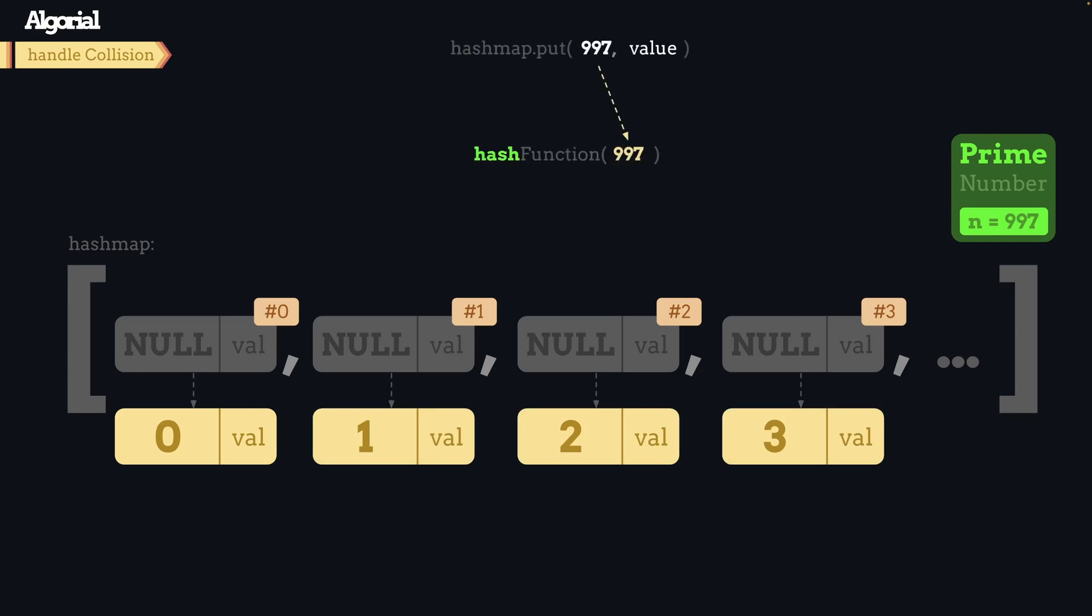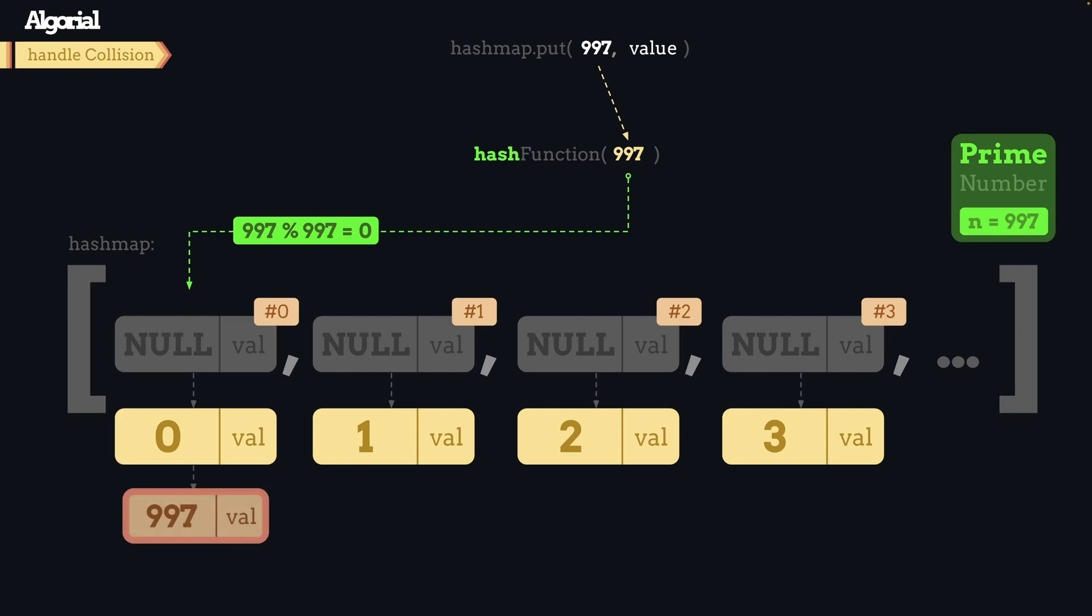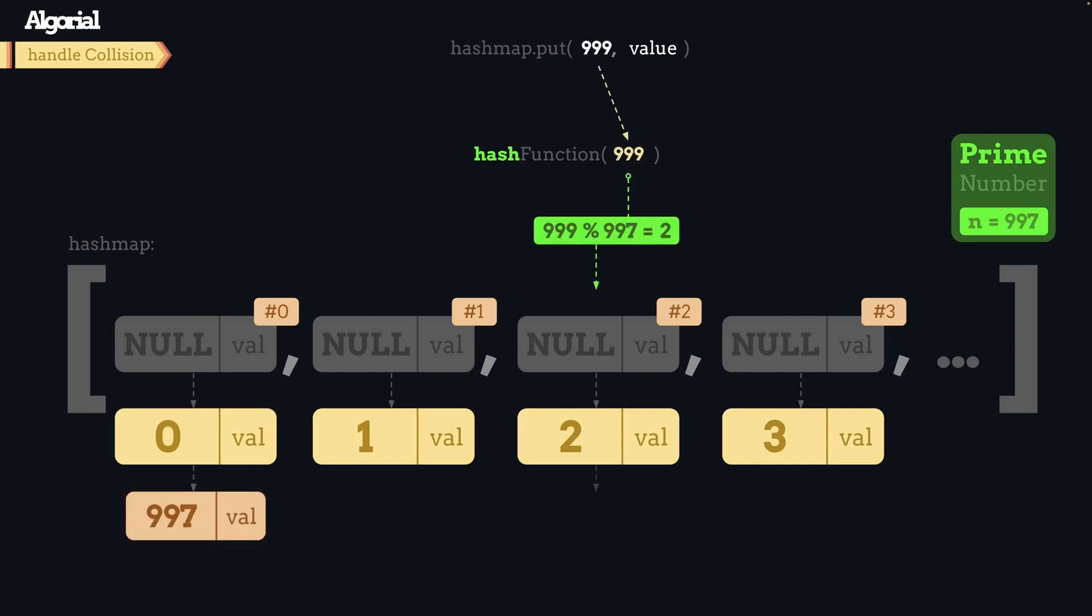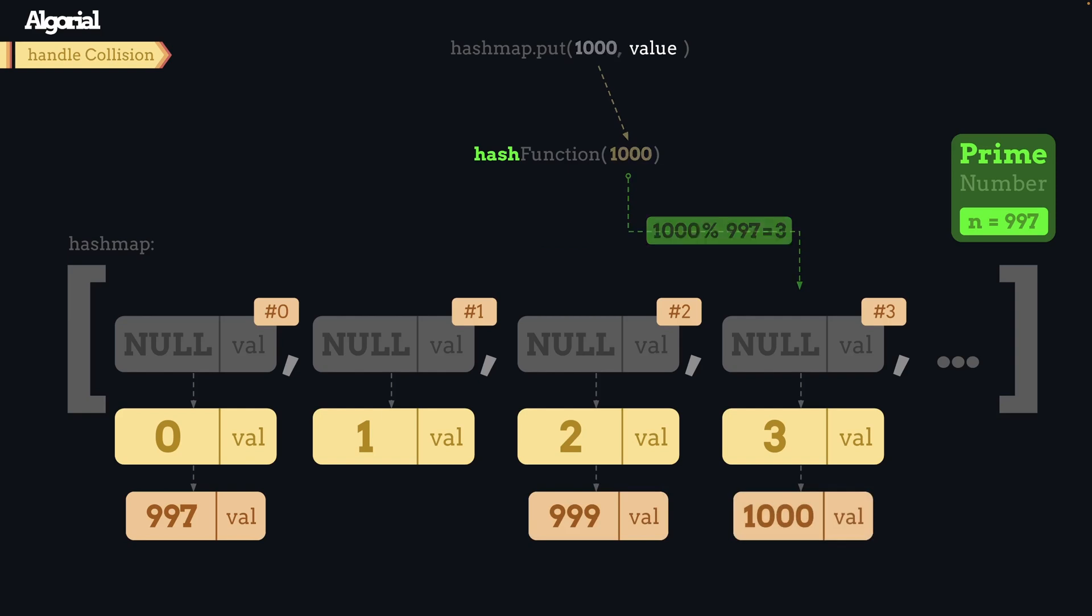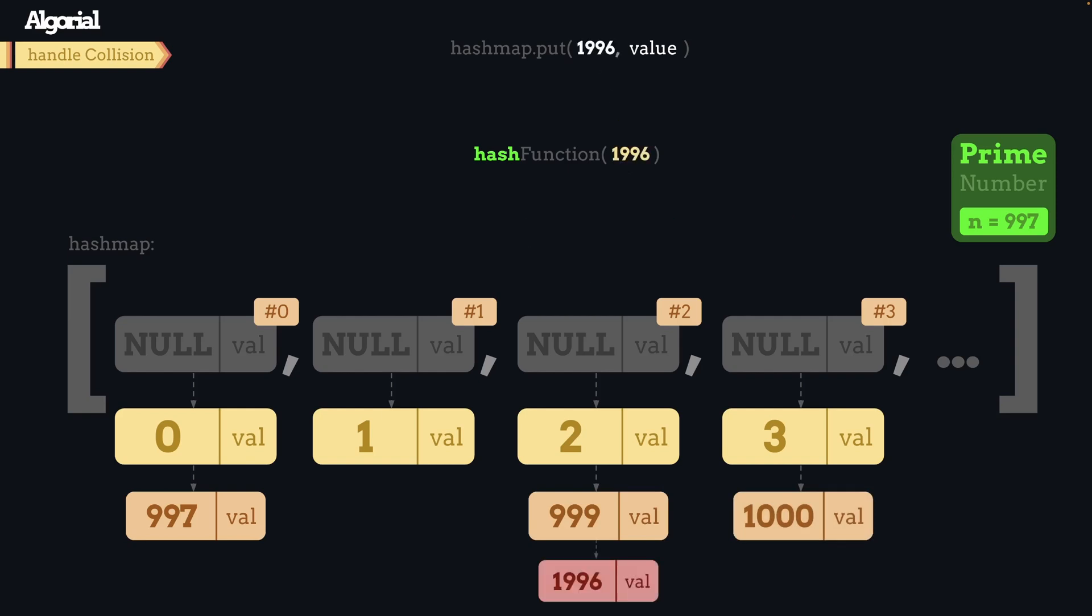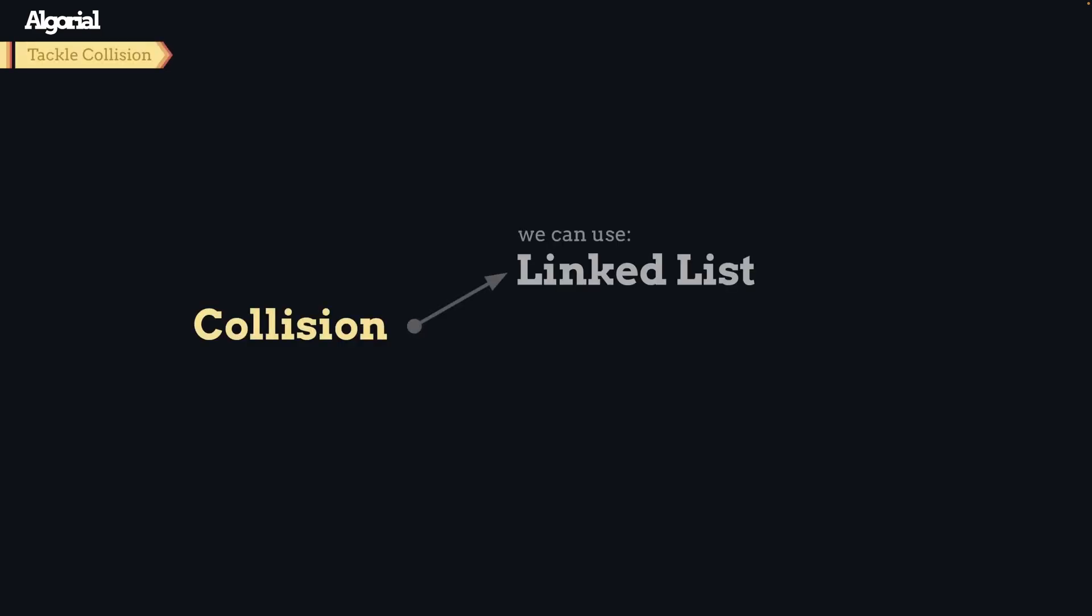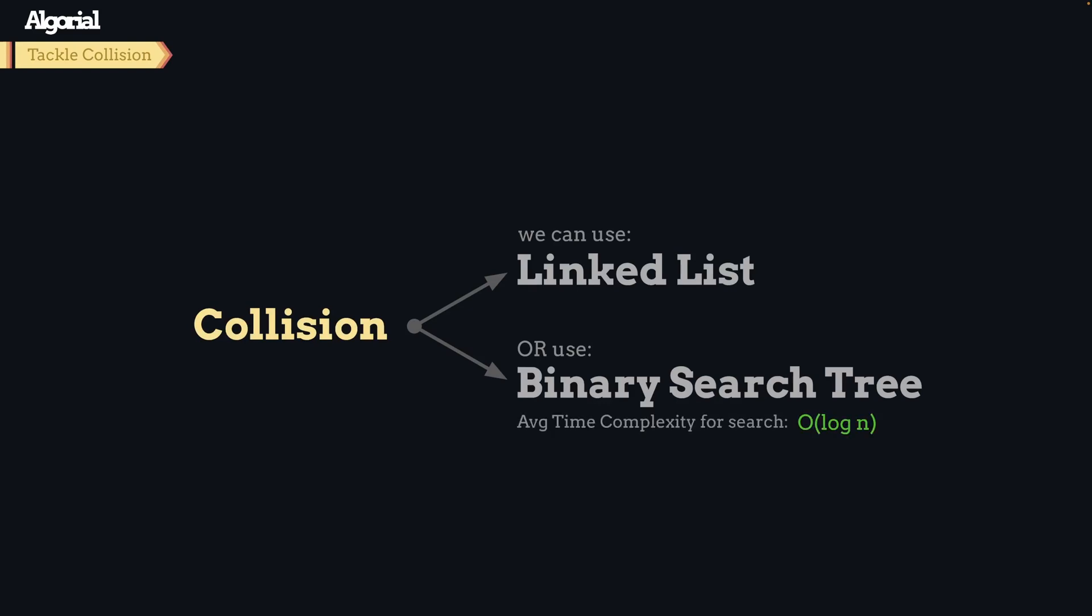We will store values in that index as a node to the linked list. Next time when we try to store a key value like 997, which our hash function returns index 0 for, we're not going to replace any key-value pair. We'll simply append that key value to the tail of that linked list that sits in that location. This is only one way of tackling this issue. The other way is using a binary search tree, but it's more complex to implement, though it gives better logarithmic search time complexity.